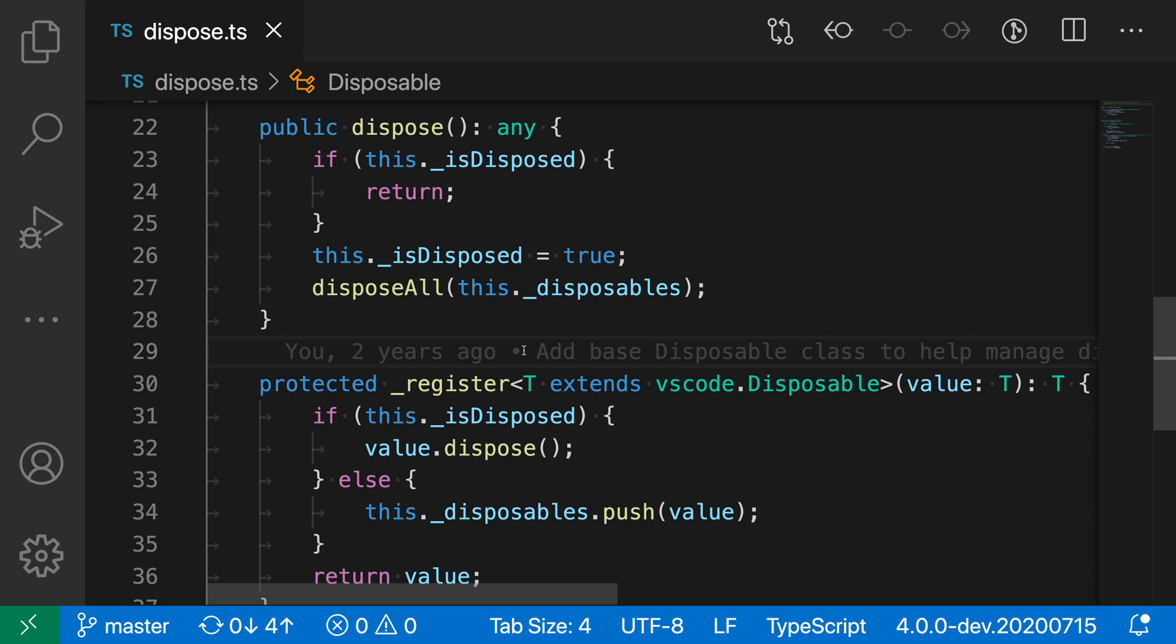Now what the cursor smooth caret animation setting will actually have happen is that as the cursor changes positions, it will apply a very quick animation so that that transition is more smooth looking there.